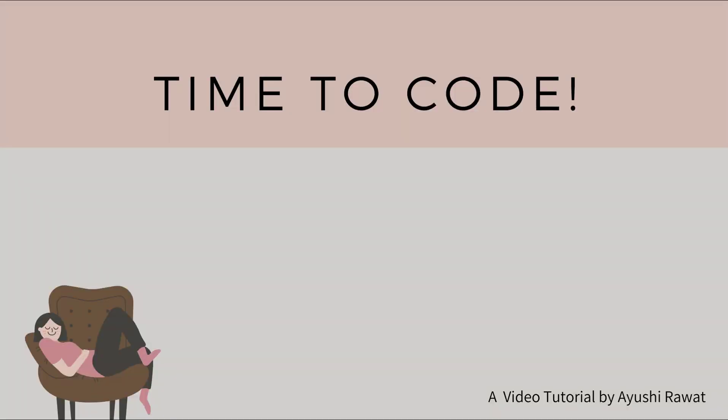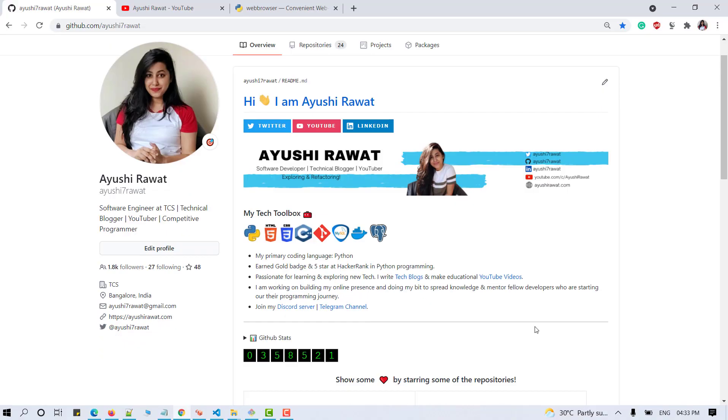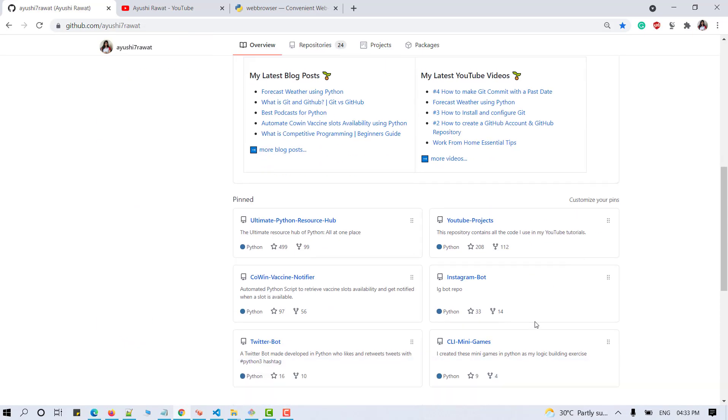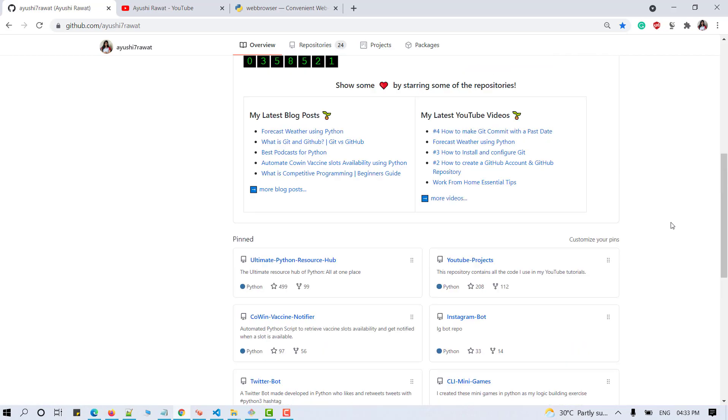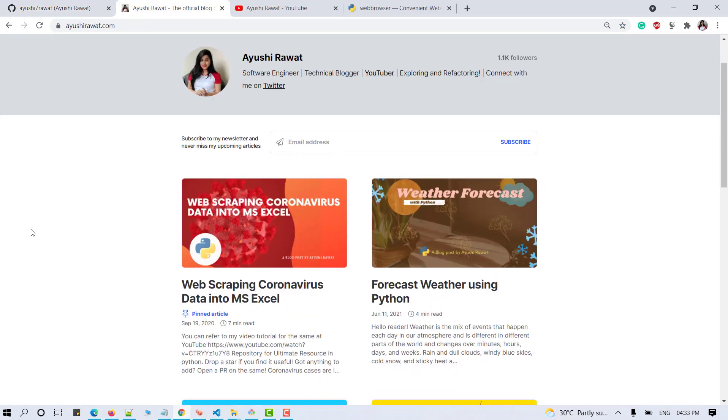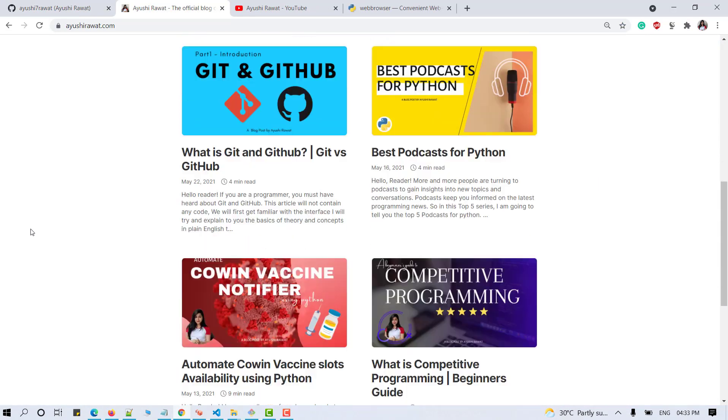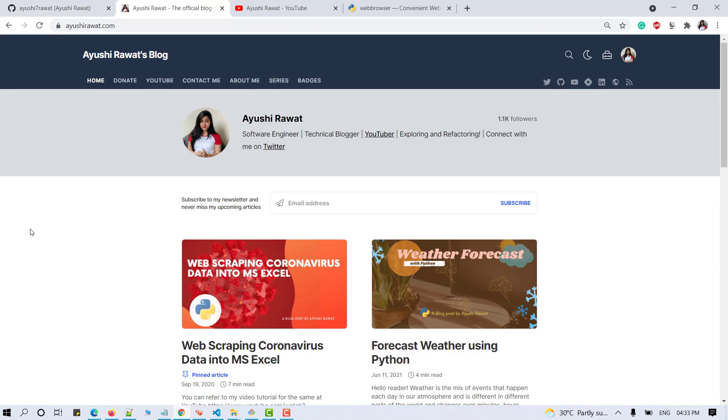It's time to code. You can find all the code at my YouTube project's GitHub repository. Drop a star if you find it useful. You can also refer to my blogging website for a step-by-step guide of the video tutorial.